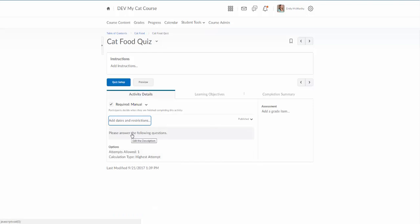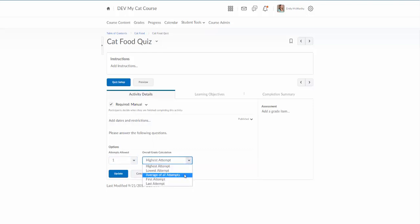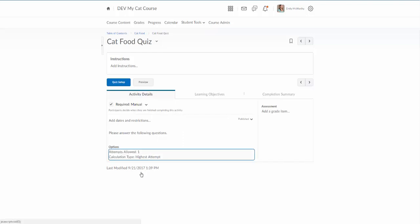Here again is my description that I put in. I can put in further instructions up here. And then I've got a couple options down here. Attempts allowed one, calculation type highest attempt. I have a few other options there - I can do lowest attempt, average, first, last. If there's one obviously it doesn't really make a difference.